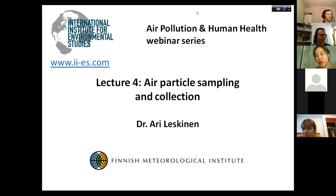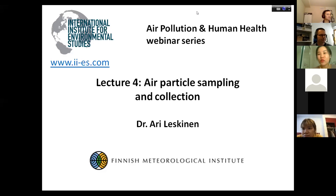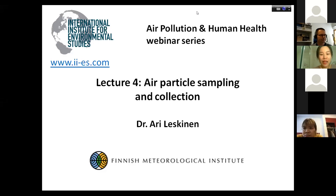Good morning, good afternoon, and good evening. My name is Xiao Wen Zeng, the coordinator of the current electoral series. I would like to welcome all of you to join our lecture. Last week, we had a lecture on quantifying the health risks of air pollution challenges from Professor Lin Qian.